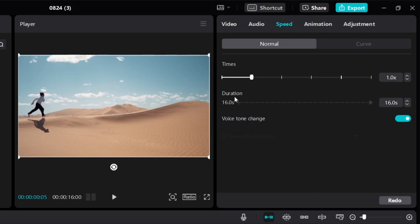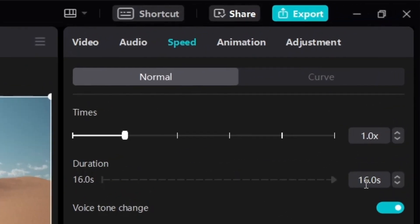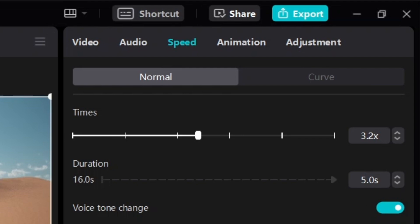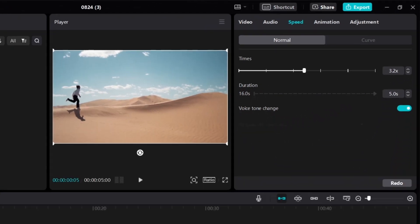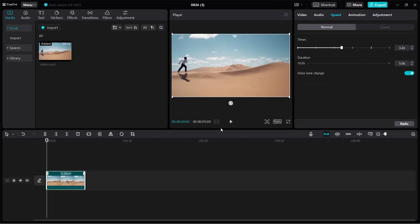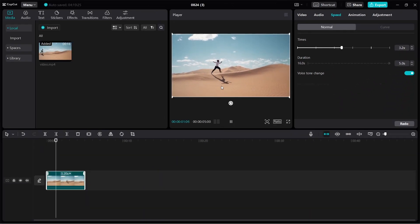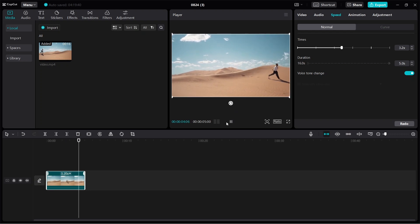Another way is by changing the duration. The video is 16 seconds long, so if I want to speed up the video and have this clip play in 5 seconds, I can just type 5. You'll see that the video is now sped up to exactly 5 seconds long.